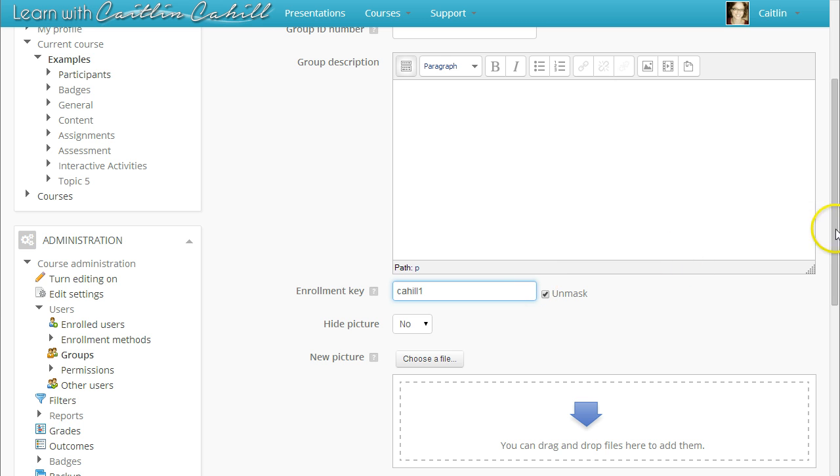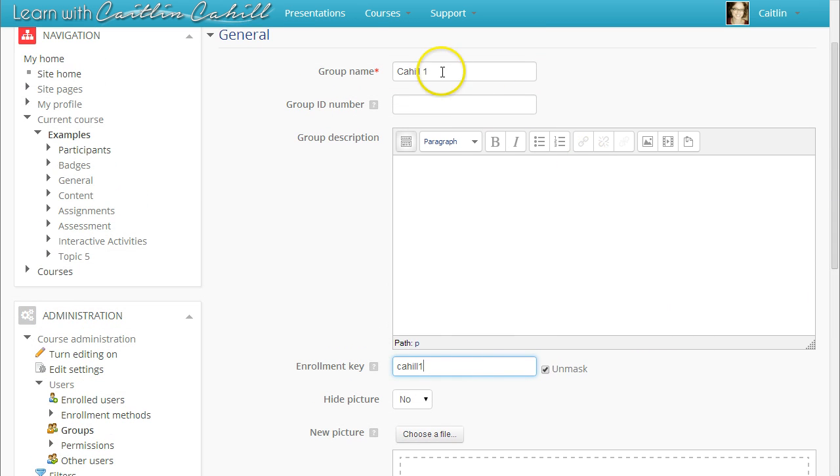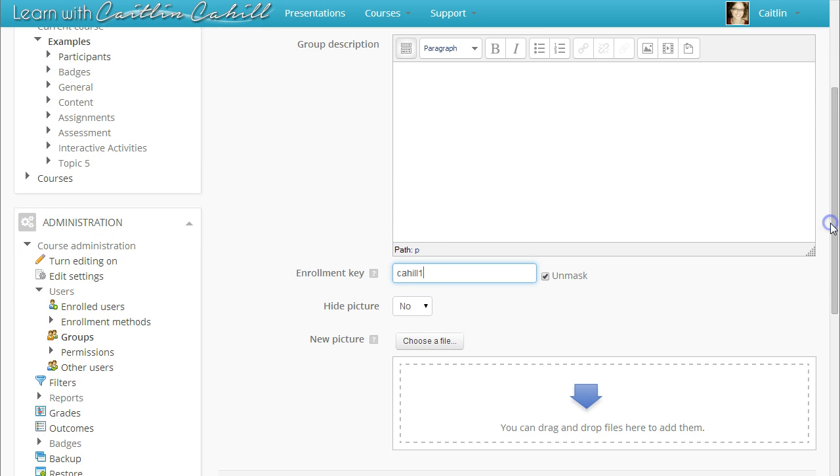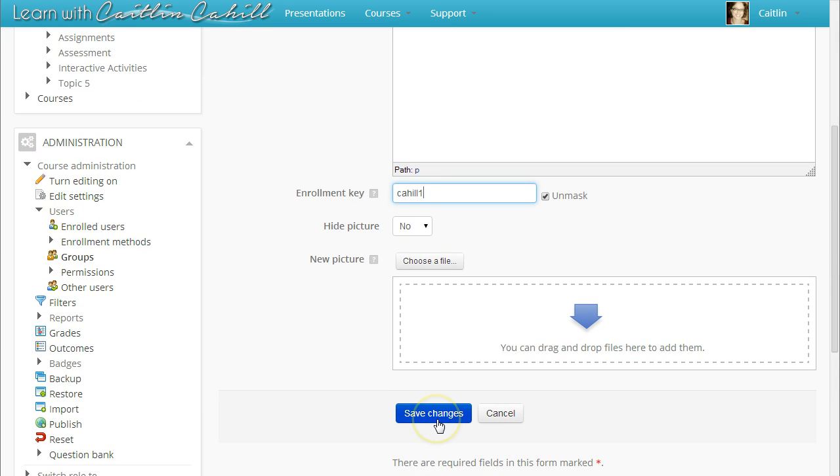If you are using the teacher name and the group hour, it's a good idea to also set that for the enrollment key. This will make it easy for you to remember when you get a new student later on in your course. When you are finished, click Save Changes.